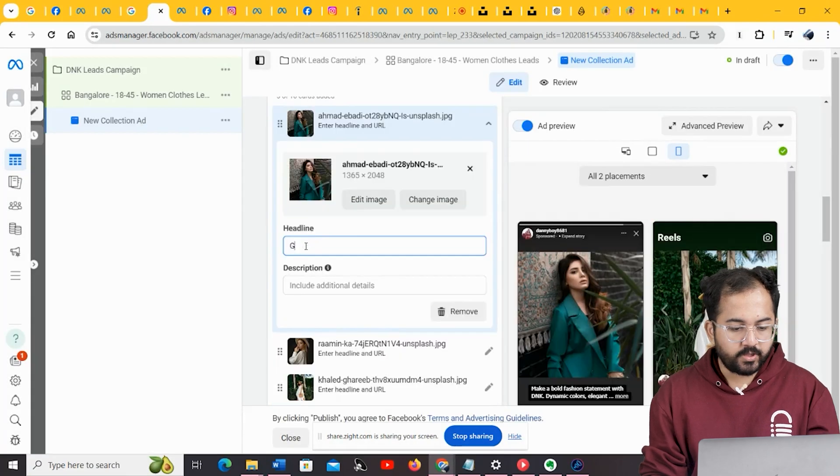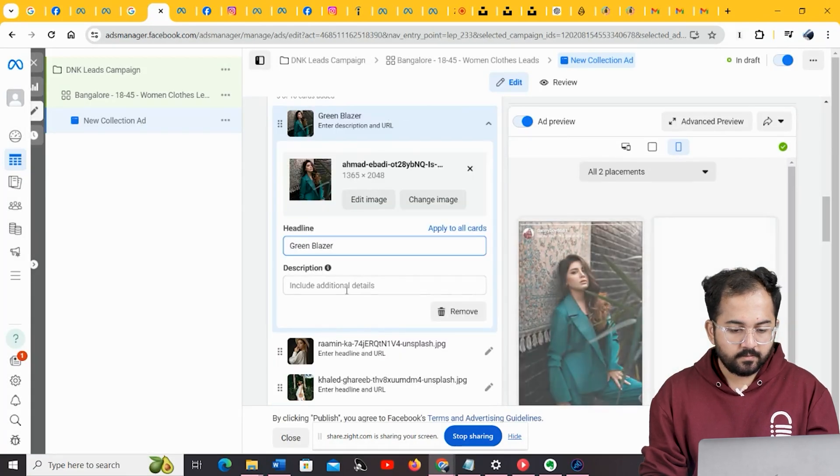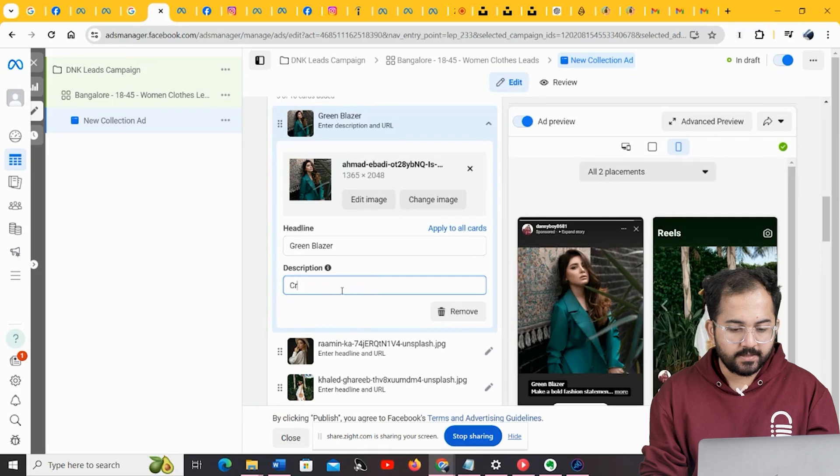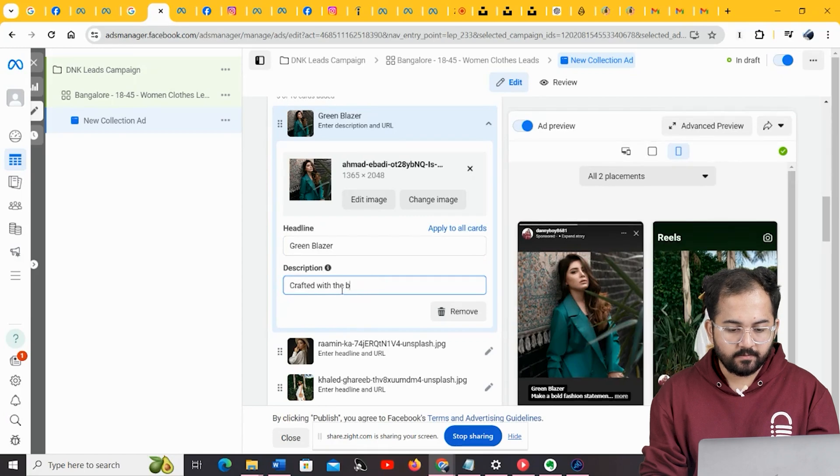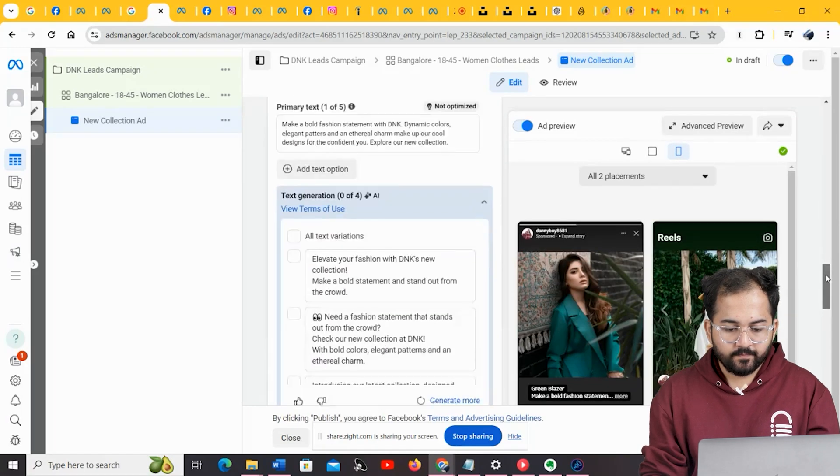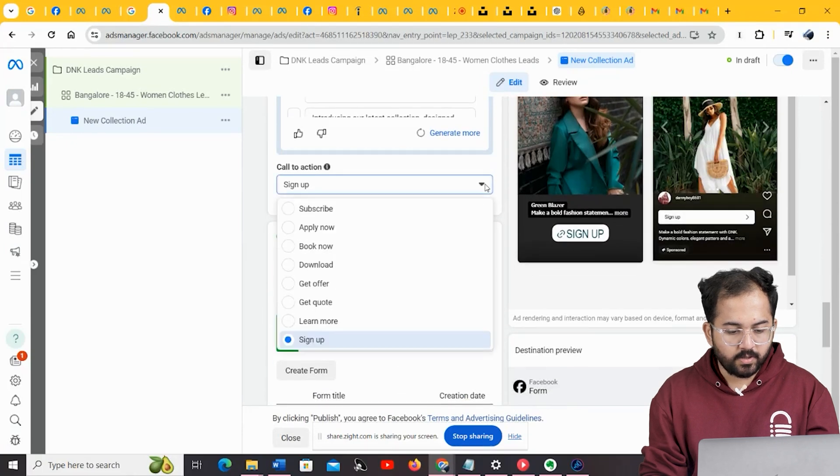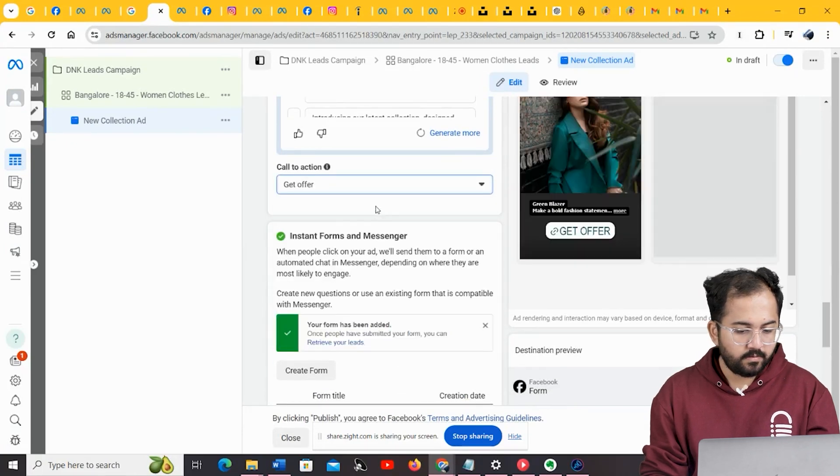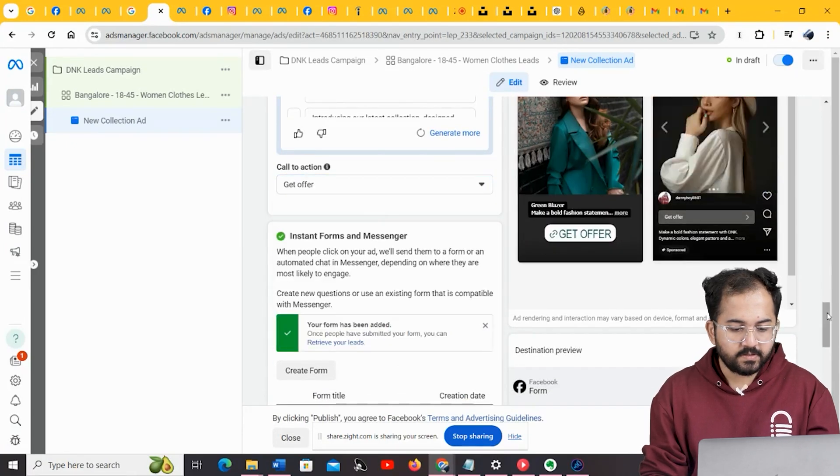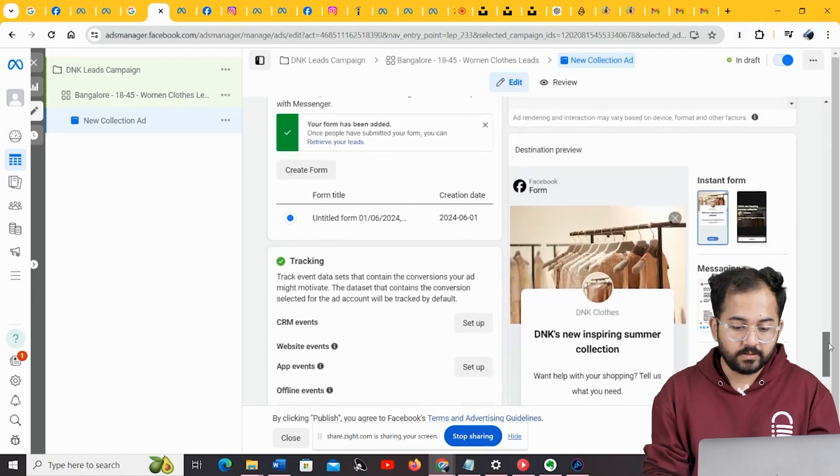Let's put in a headline, and description text, like this. I think I'll change the call to action button into get offer, as that would suggest a hint of upcoming discounts.